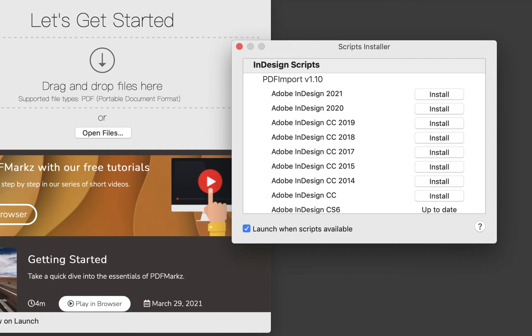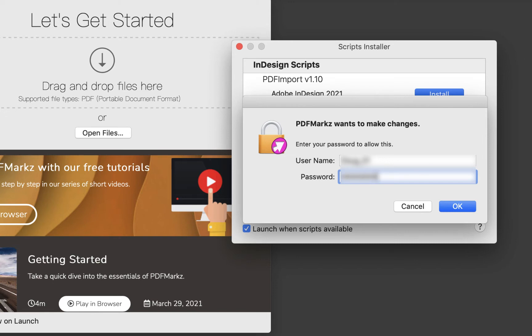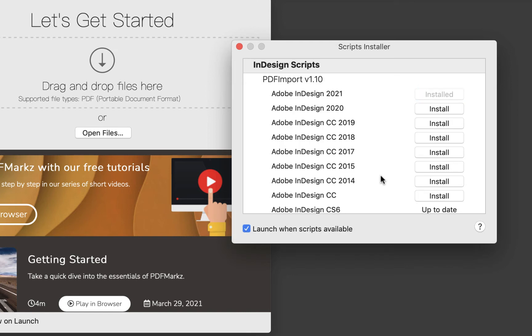In this case, I'm going to click on Install for InDesign 2021. I'm asked for my username and password. Once the script has been installed, you'll see the status change from Install to Installed.